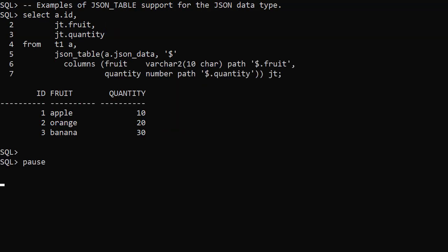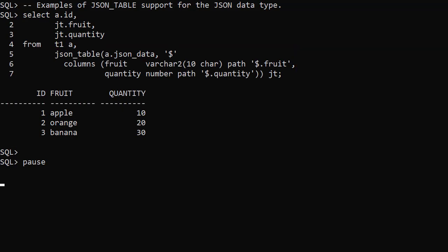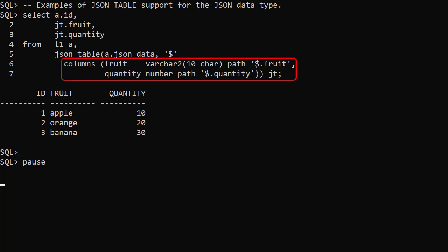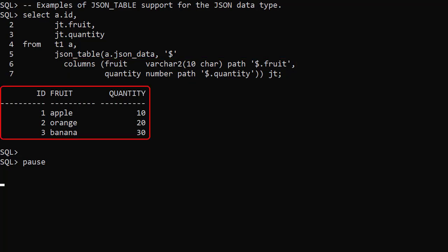In this example we use the JSON table function to project columns onto the JSON data. We reference the column holding the JSON data, the search path in the document, then we project the columns onto the data. We define each column along with its data type and search path. This allows us to query the JSON data as if it were relational data.